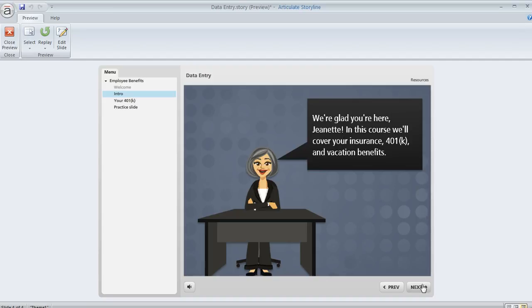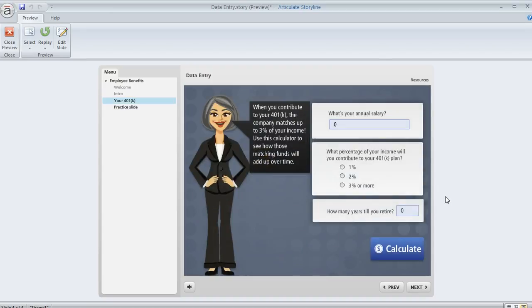Here's another example of some data entry fields. In this one we asked the learner to actually enter a number or actually we've got a couple of data entry fields that require numbers here.